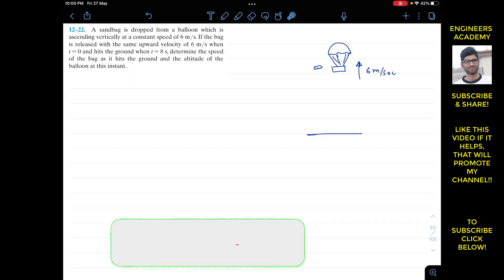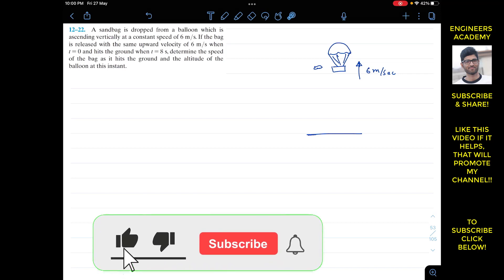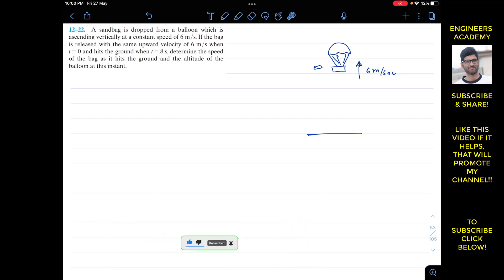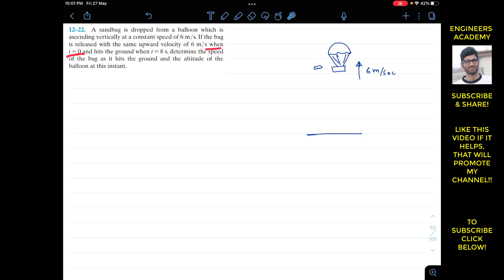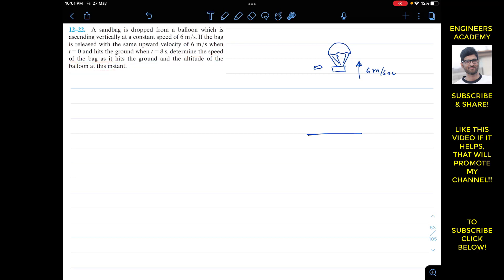Hello students, I welcome you all to my channel Engineers Academy. Do hit the subscribe button if you haven't done it yet. Now we are going to solve this problem which says that a sandbag is dropped from a balloon which is ascending vertically at a constant speed of six meters per second. The sandbag is released with the same upward velocity of six meters per second when t equals zero and hits the ground when t equals eight seconds. We have to find the speed of the sandbag as it hits the ground and the altitude of the balloon at that instant.